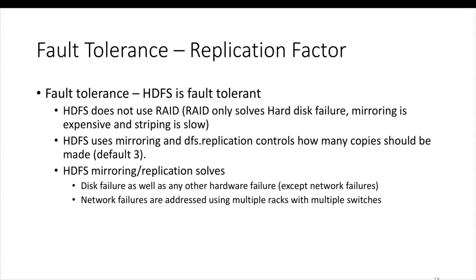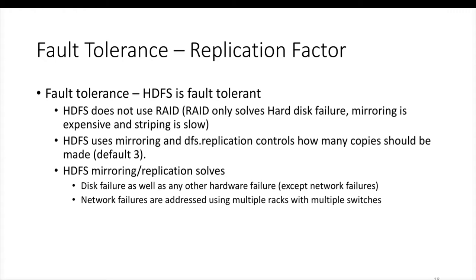So HDFS is fault tolerant. Typical systems use RAID for hardware failures, especially failures such as hard disks. But HDFS does not use RAID. RAID only solves hard disk failure, and mirroring is expensive and striping is slow. So HDFS uses mirroring and uses a parameter called dfs.replication to control how many copies should be made. By default, this dfs.replication is 3.